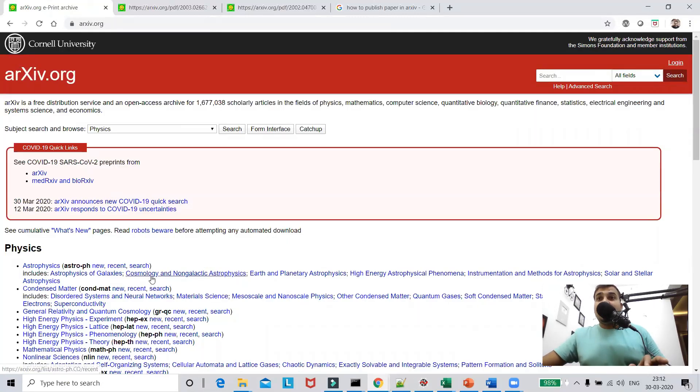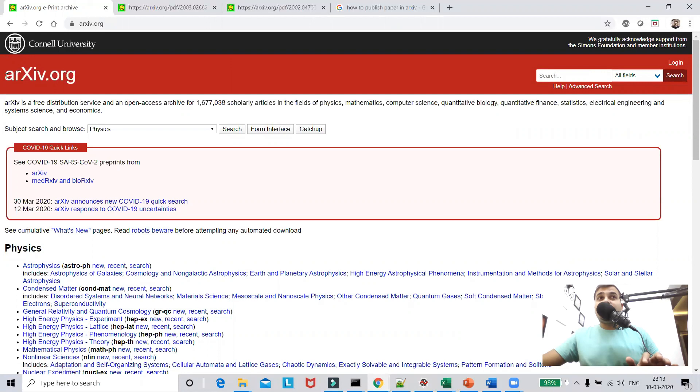Hello, my name is Krishnayak and welcome to my YouTube channel. So guys, I'm going to discuss about this particular website which is called as arXiv.org.